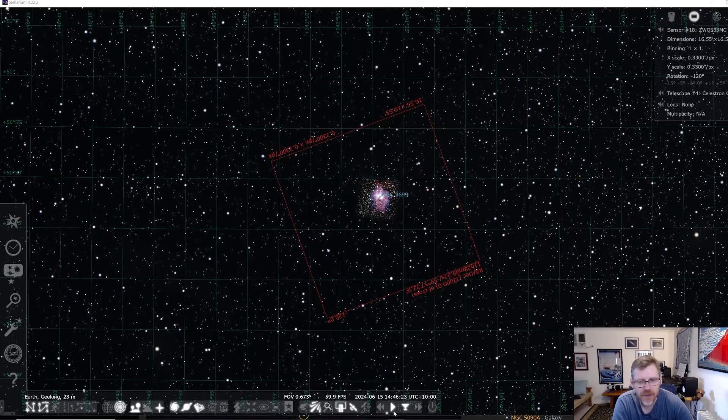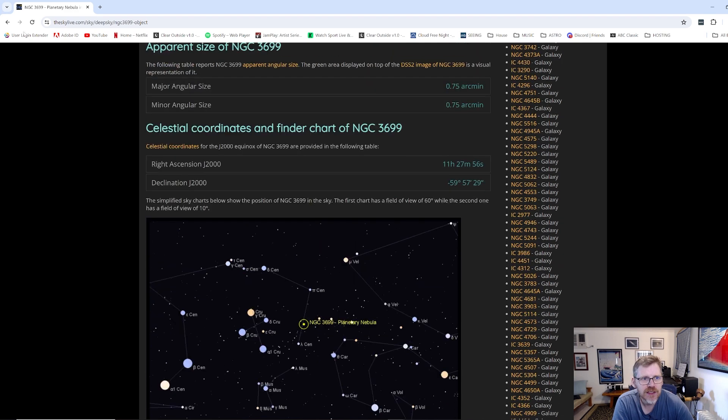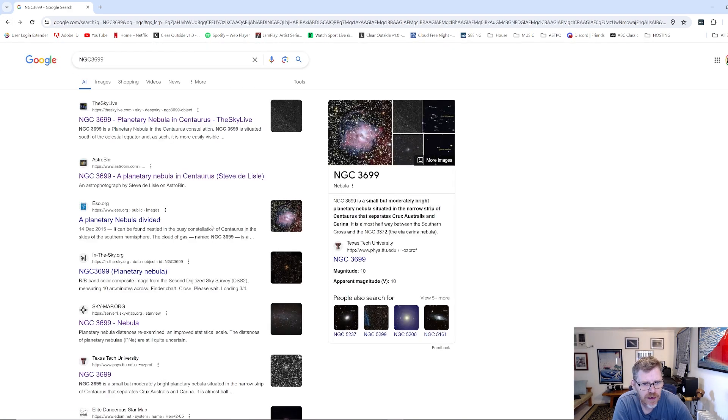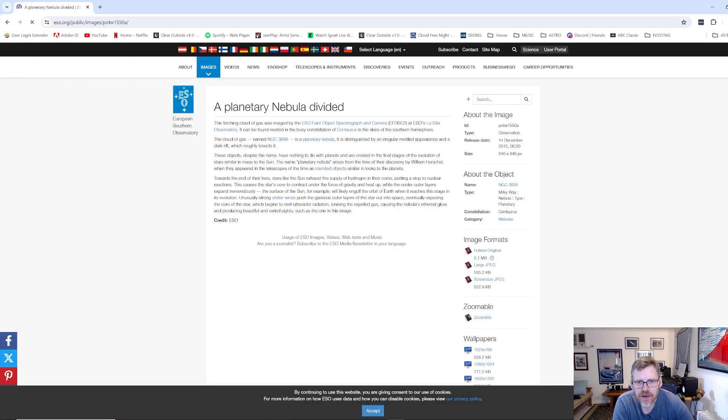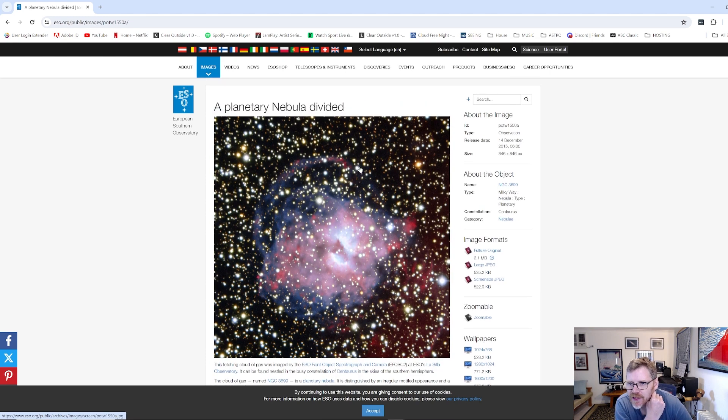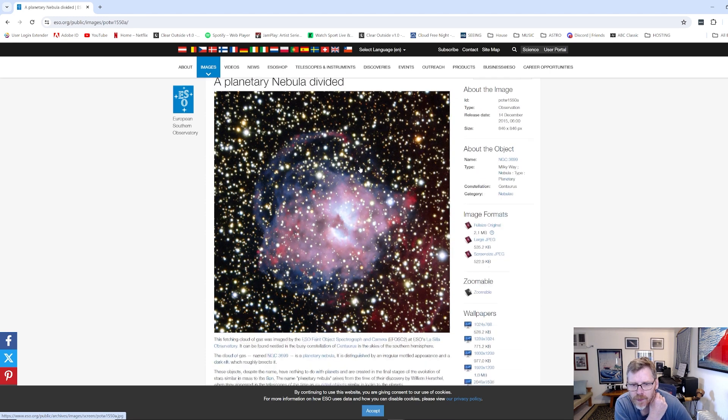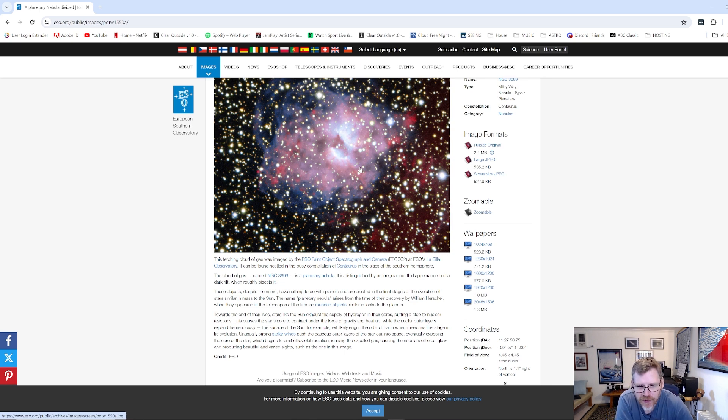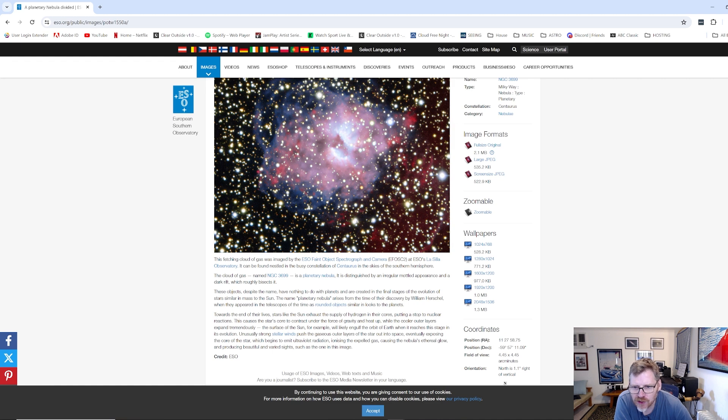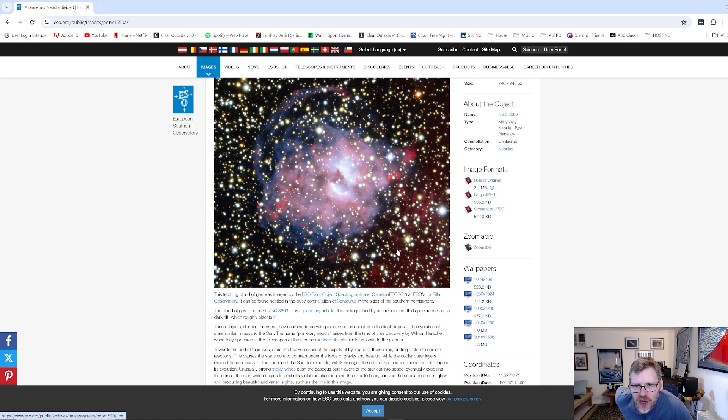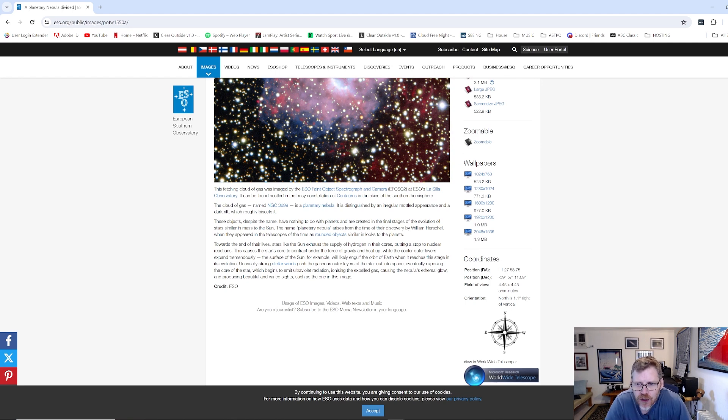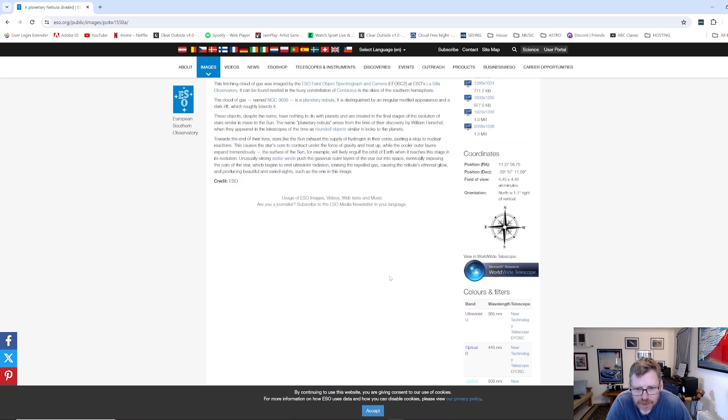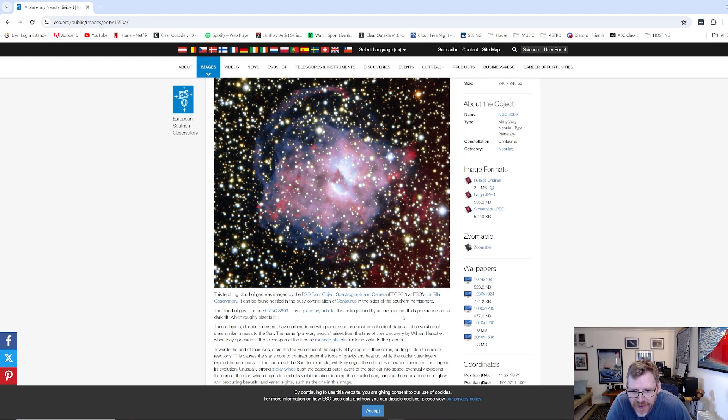So in terms of information about this particular nebula, NGC 3699, a planetary nebula. So here's a better, this is a much better image than I managed to get of it. This fetching cloud of gas, that's quite a nice way of describing it, is a planetary nebula. It's distinguished by an irregular mottled appearance. Yeah, it's not the most planet-looking planetary nebula. William Herschel discovered it. So yeah, there's not really, apart from the image here, there's not a lot of information on this apart from its location.